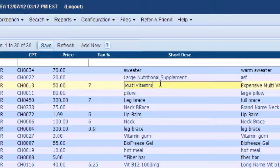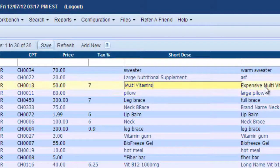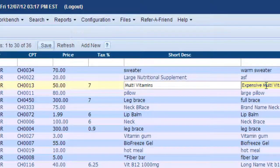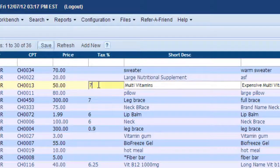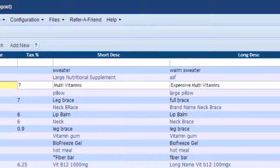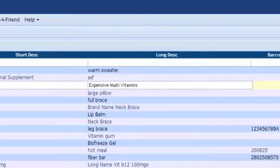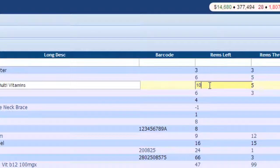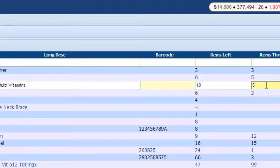And you can actually click and change the name there if you like. You can change the long name. You can change the tax. You can change the price. And then you can also change the inventory if you had more that came in. And you can change the threshold all right here on this same screen.